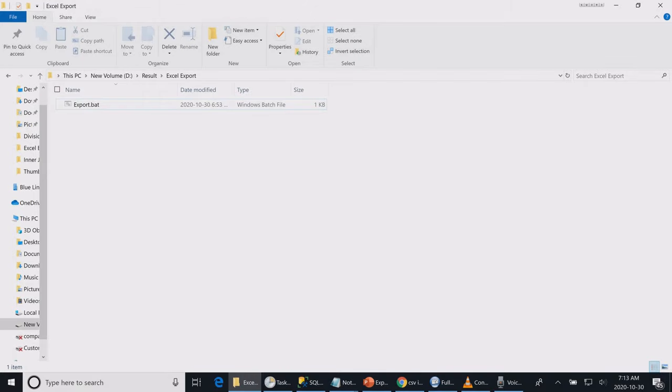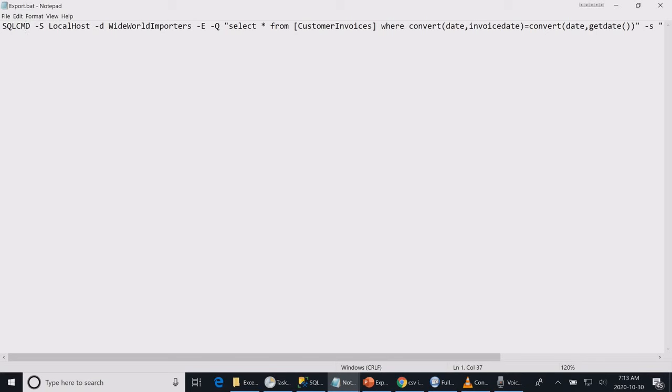Let's see the command and run the batch file. Over here is my command. It takes some parameters.